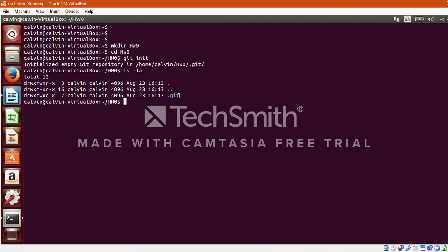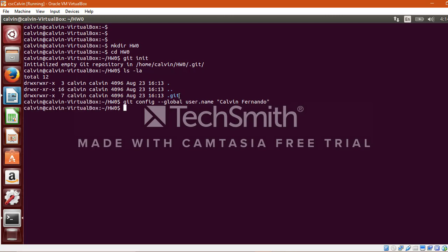Now before proceeding further, it is of paramount importance to configure the user.name and user.email parameters. So let's first configure them. I will start by configuring user.name as calvin fernando and user.email with my email address.